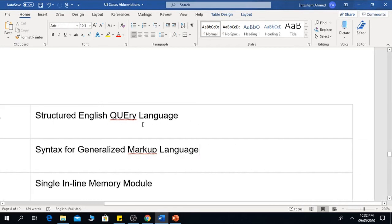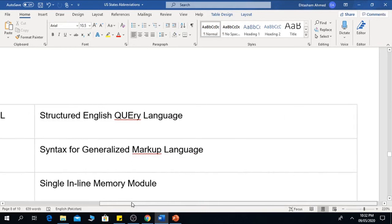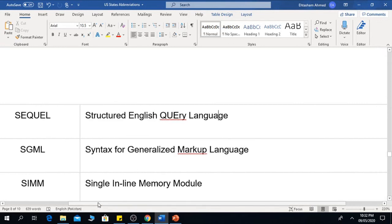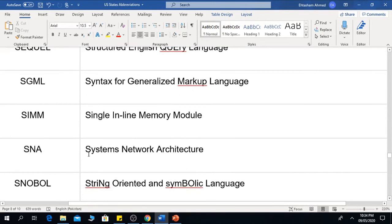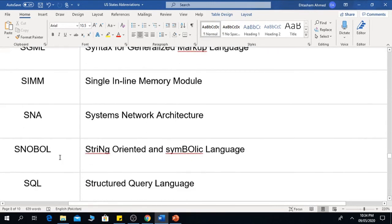SGML means Standard Generalized Markup Language. SIMM means Single Inline Memory Module. SNA means Systems Network Architecture. SNOBOL means String Oriented and Symbolic Language.